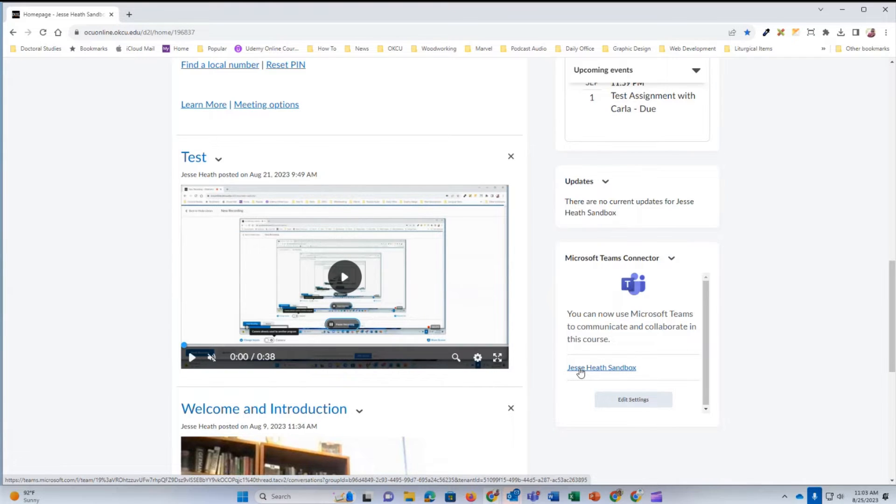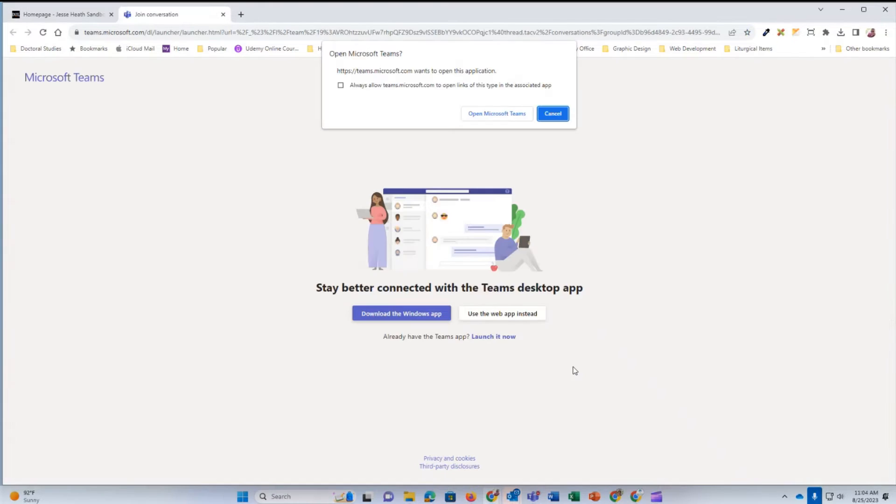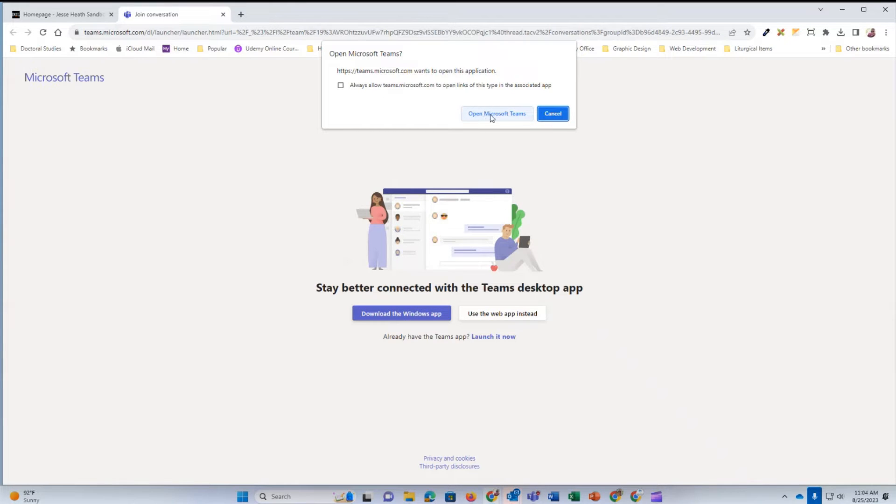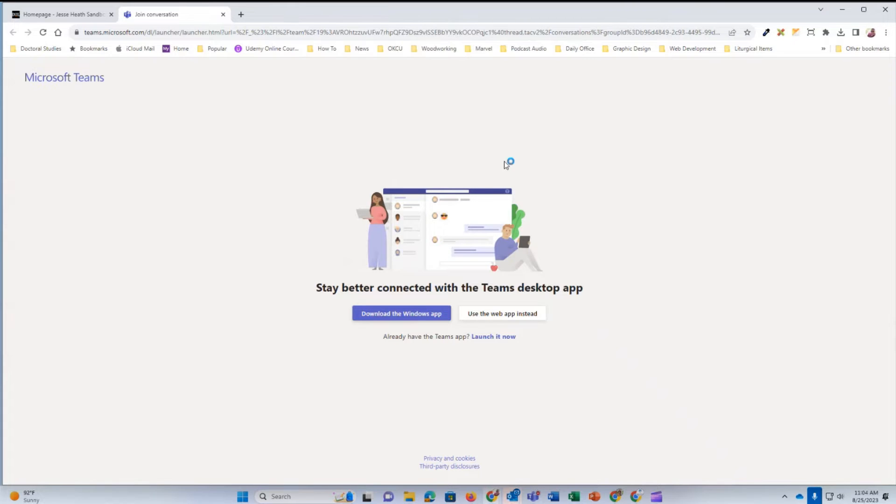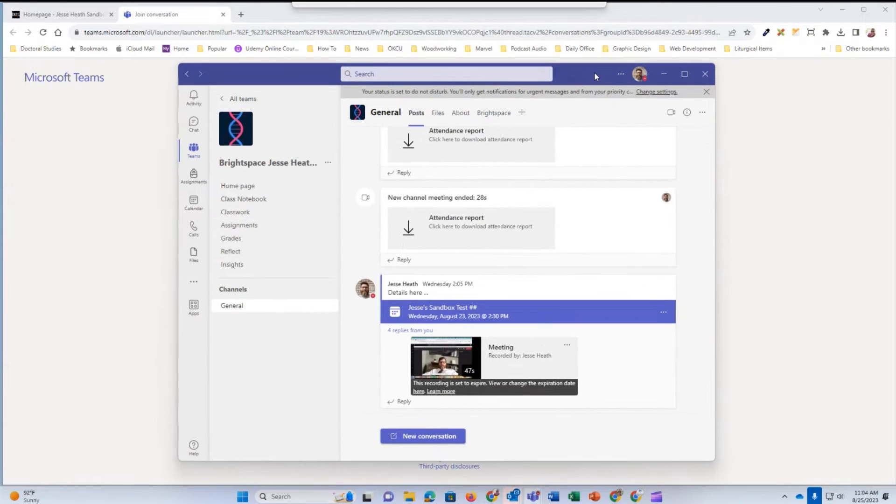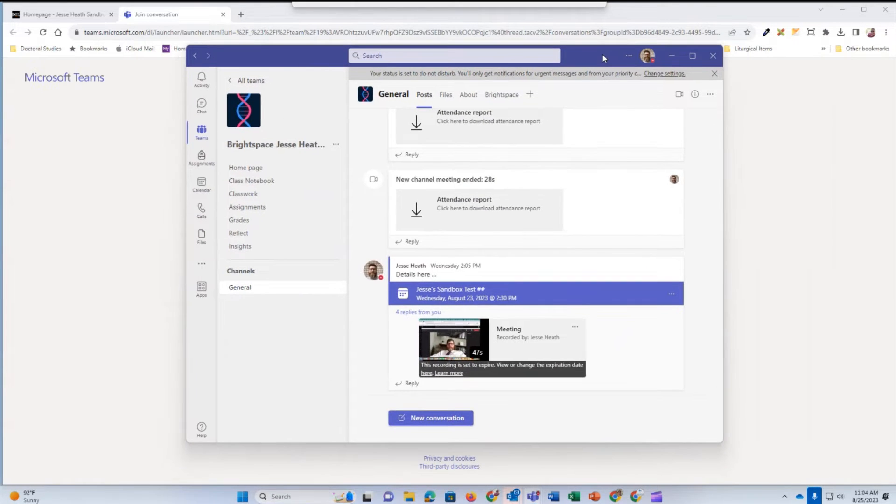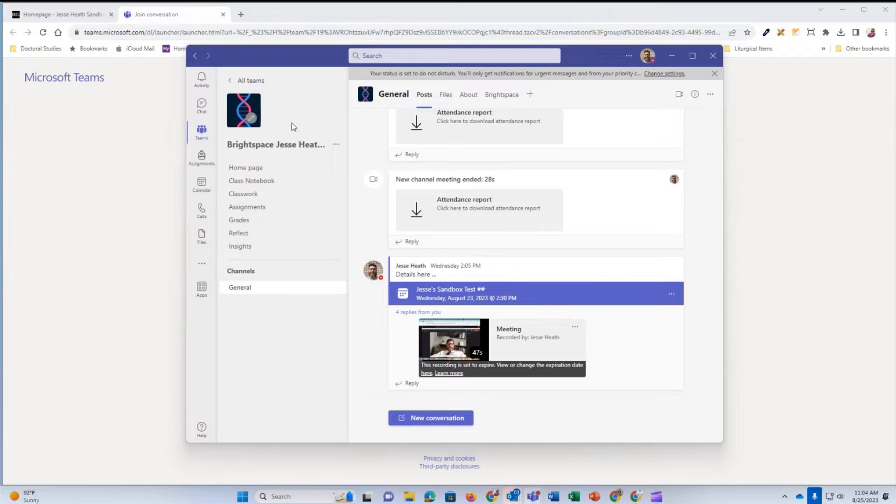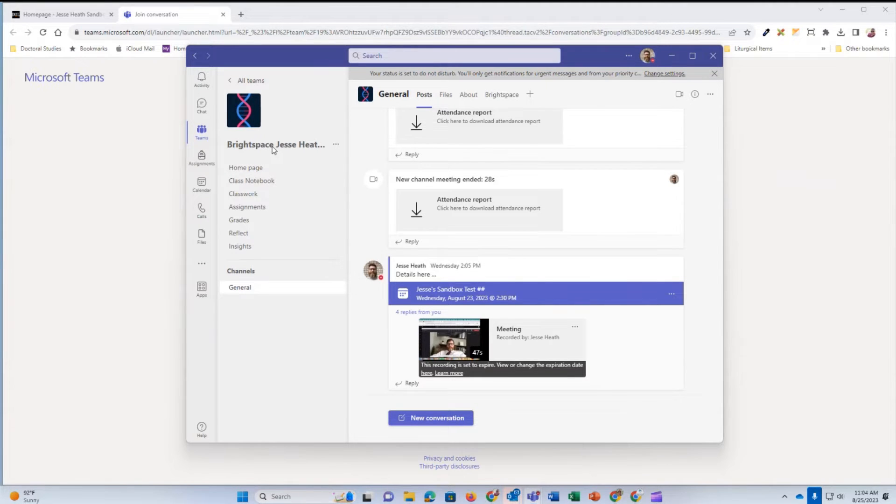If you have the Teams app installed on your computer, it will open up here. Notice it started to open up in my web app and it's asking to open up my desktop computer app. I'm going to open up my Teams and here's the application on the computer. It opens straight to my course's Microsoft Team.